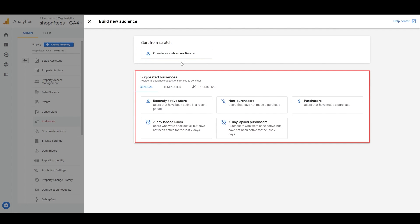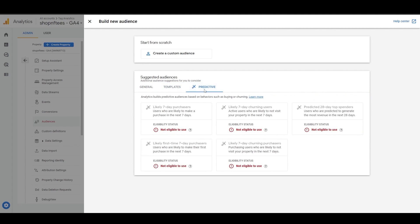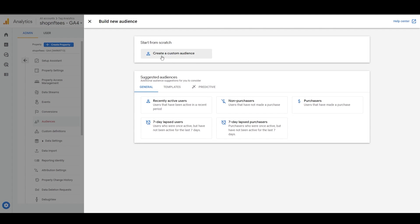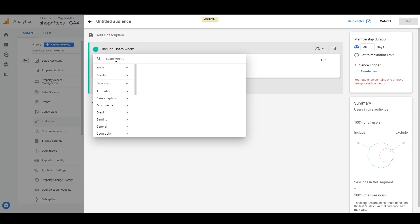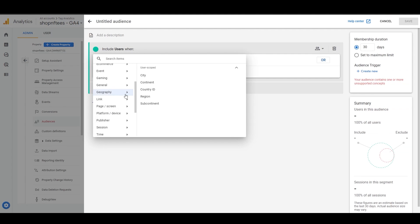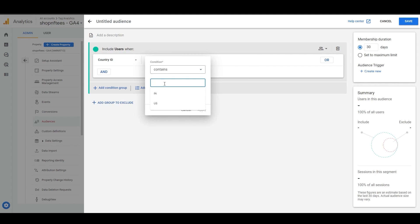The suggested audiences include general templates and predictive. But let's say you want to create a custom audience of users from India who have purchased a specific t-shirt on your website. So let's click on Create a Custom Audience, and click here, Add a New Condition. You would select the Country ID dimension from Geography and set it to match India.